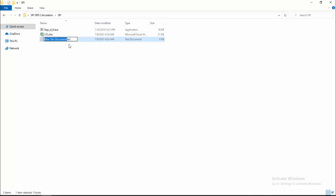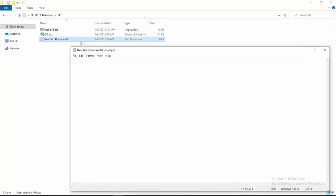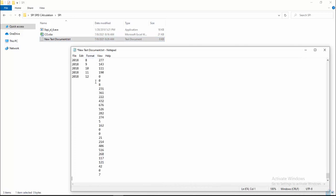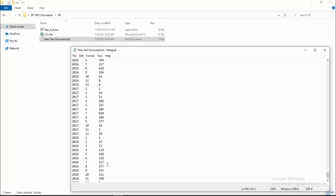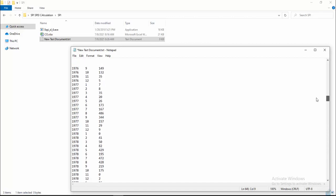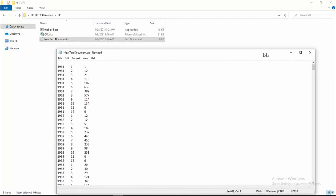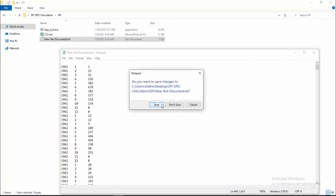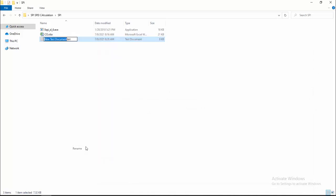I am taking data from 1961 to 2018, pasting it into a text document. These are the data and now I am saving it. I want to rename it — these are the data of Kumila station — so I will name it 'co', that is, Kumila dot txt.